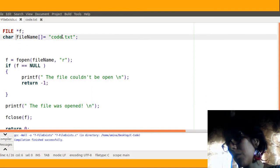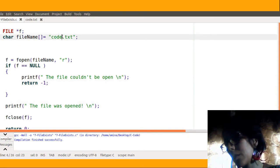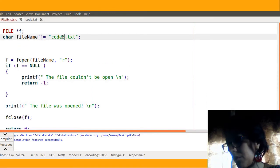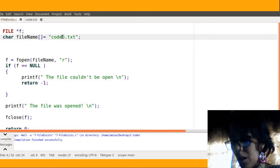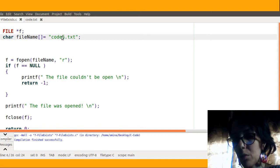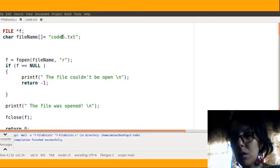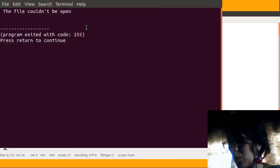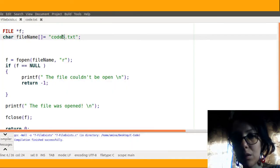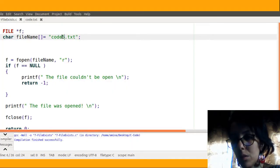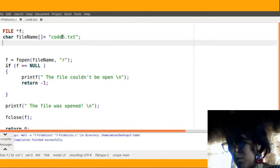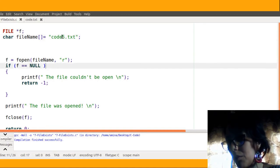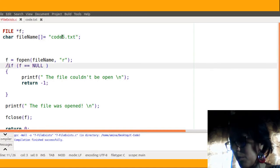Now if I change the name of the file, I will use for example code5.txt and try to run the code. The file could not be open, but it will be no error.